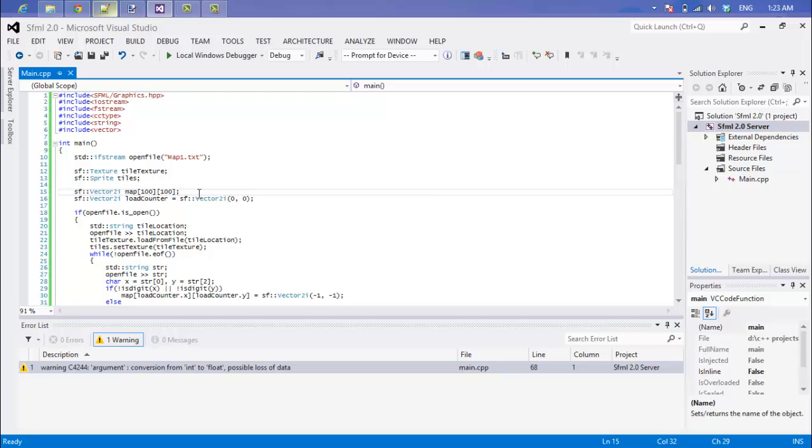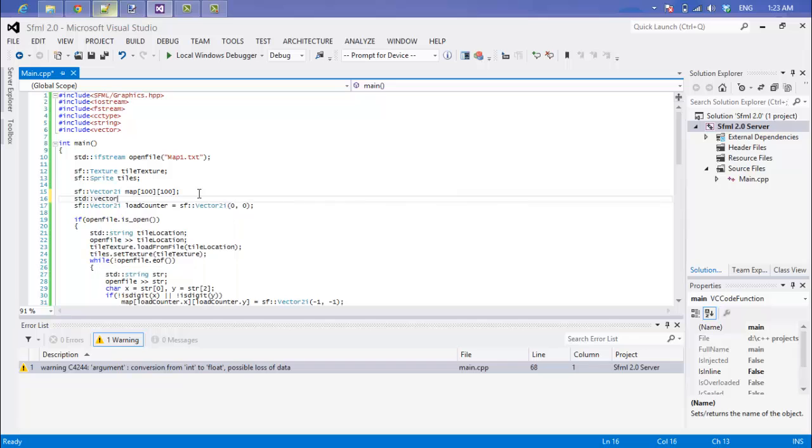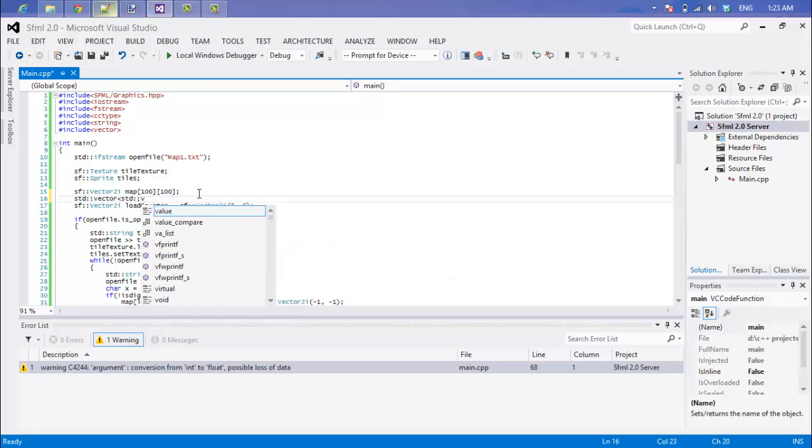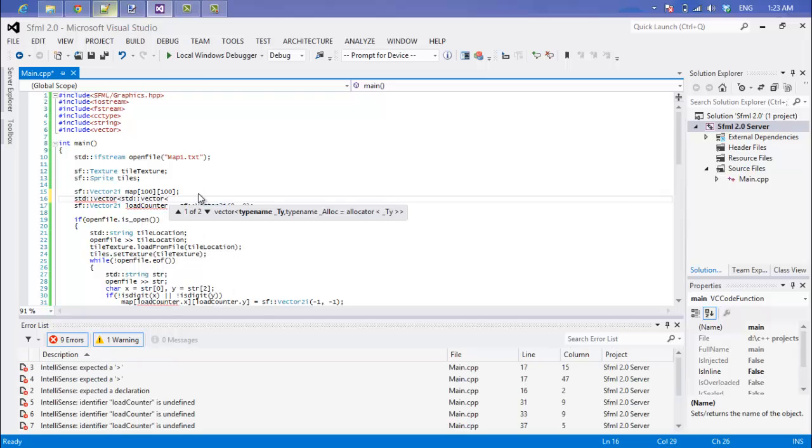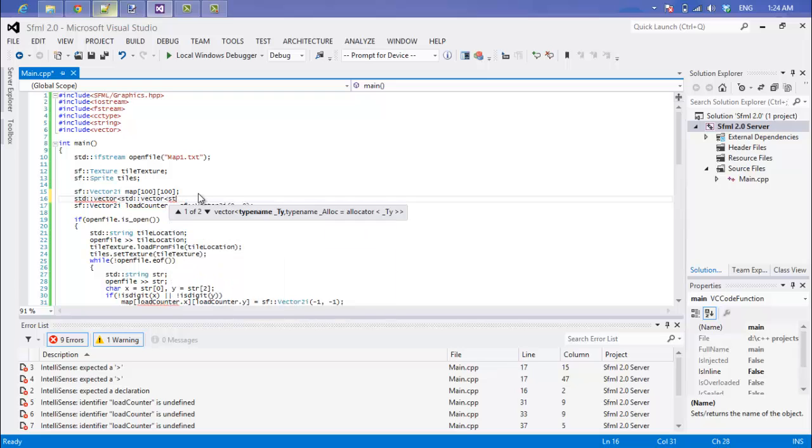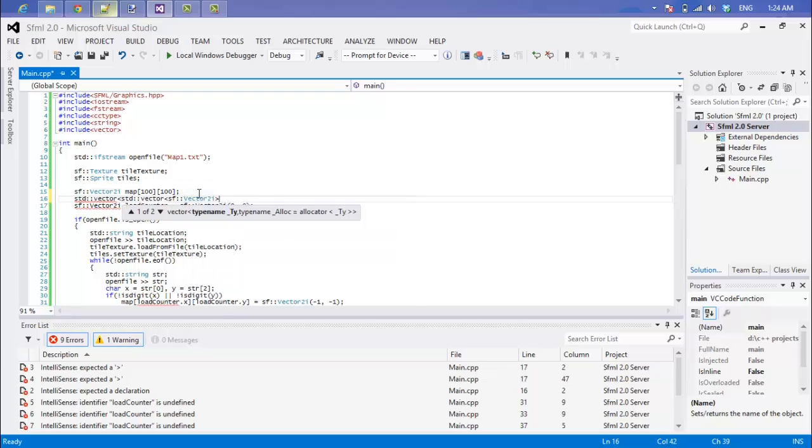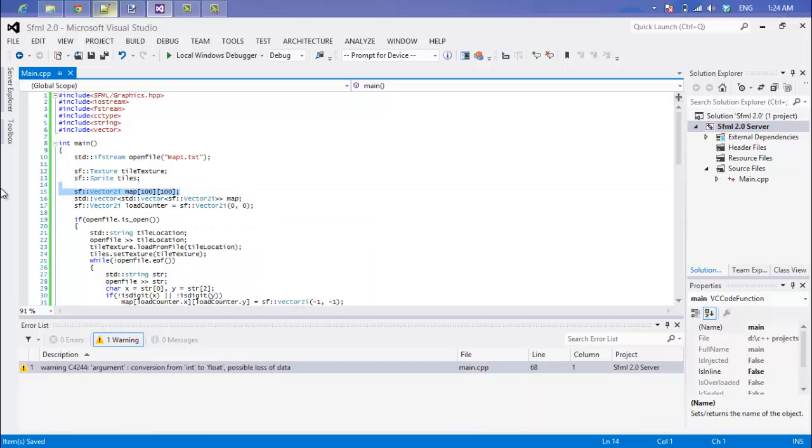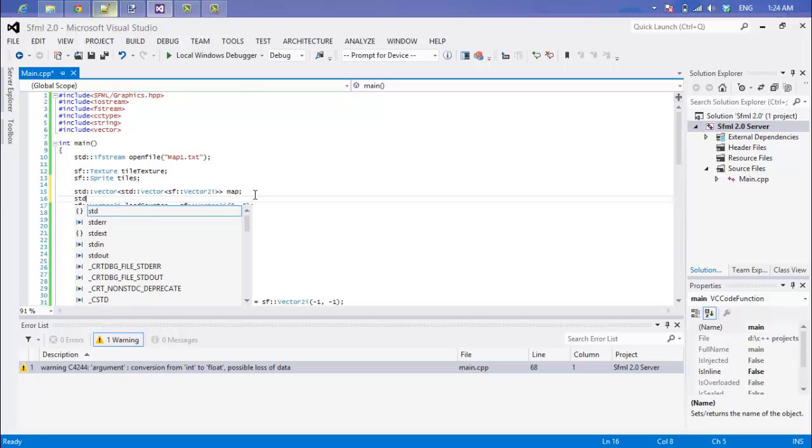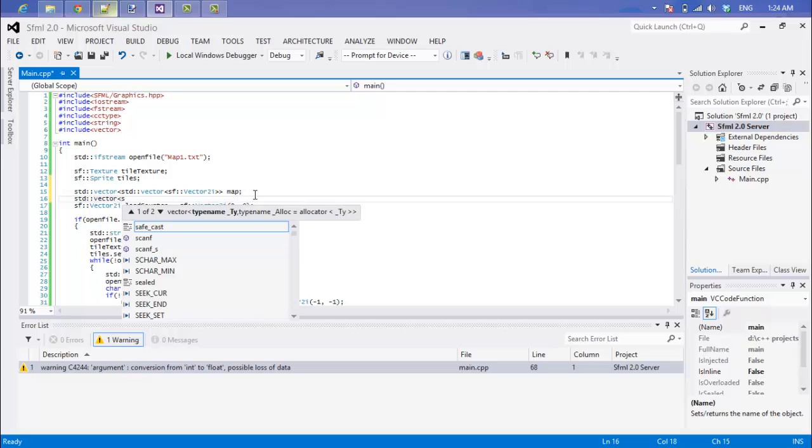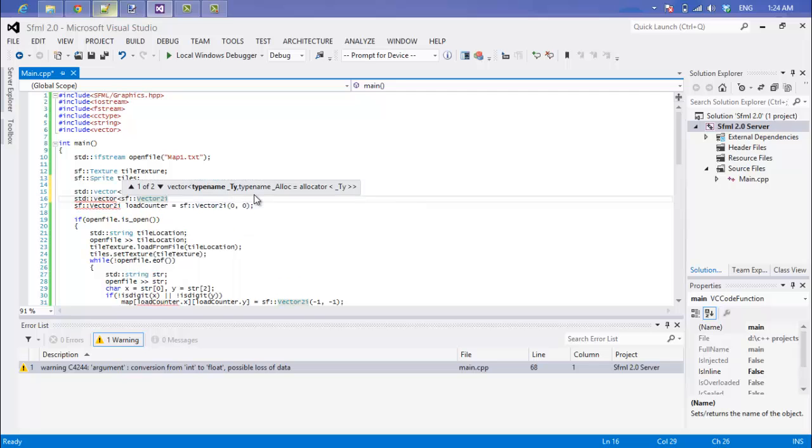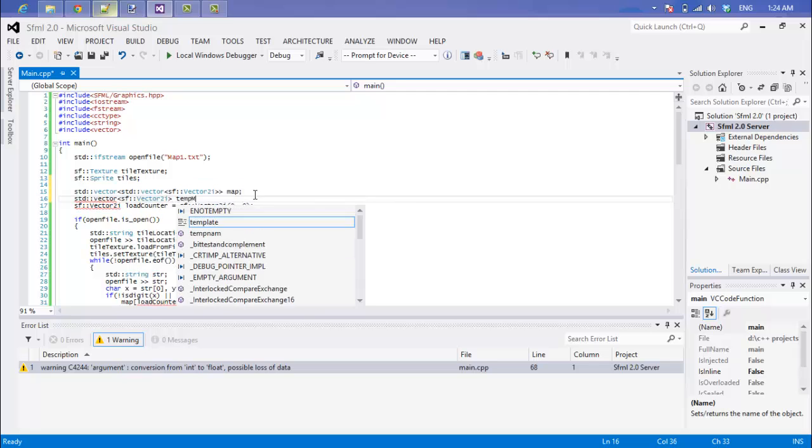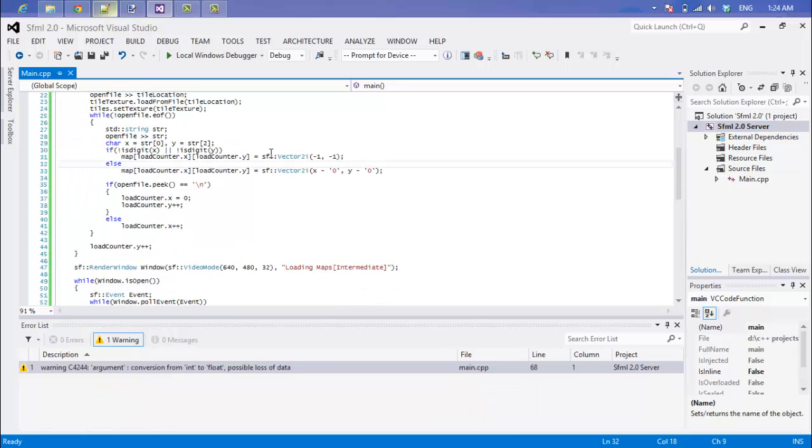Anyways, what we're going to do now is we're going to make a vector of vectors. And if you haven't learned about vectors or multi-dimensional vectors, then you can always check out my C++ made easy HD tutorial. We'll check out SFVector2i and we'll call this map. So we can get rid of this right here. And to add to this vector, we need to have a temporary vector, so we'll just call this a vector of vector 2i's and we'll just call it temp map.